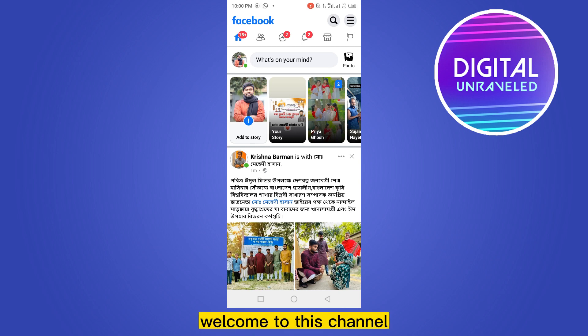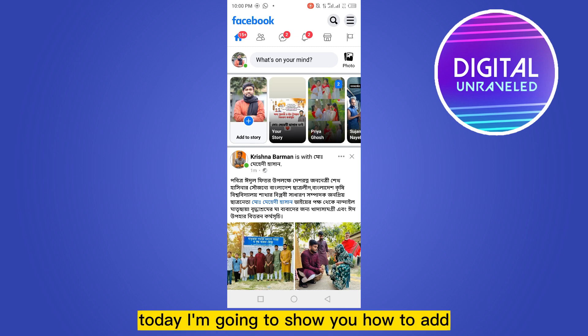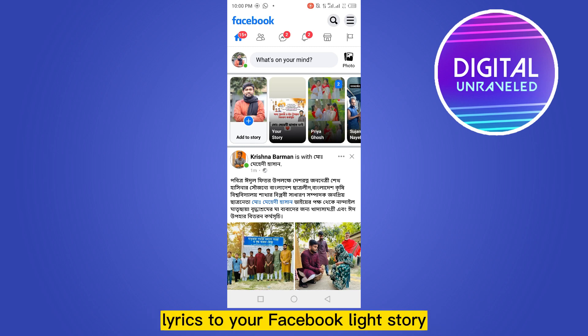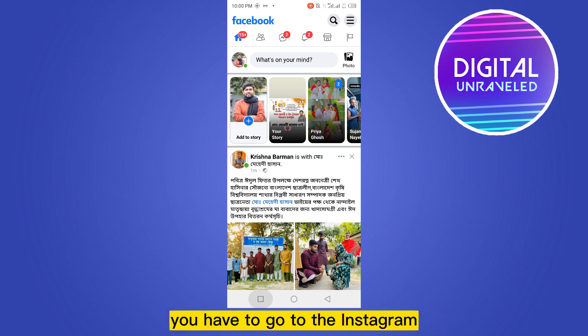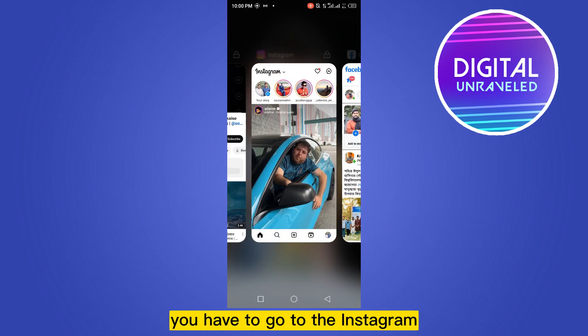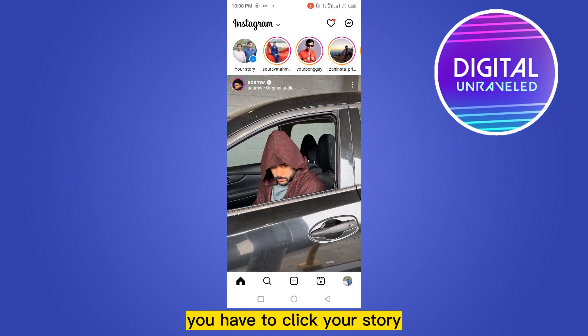Hello everybody, welcome to this channel. Today I'm going to show you how to add lyrics to your Facebook Lite story. For that, you don't have any direct way — you have to go to Instagram.